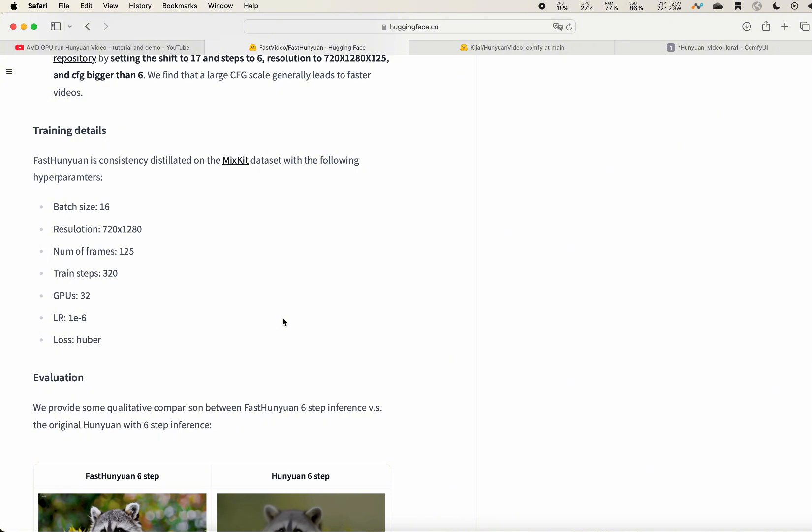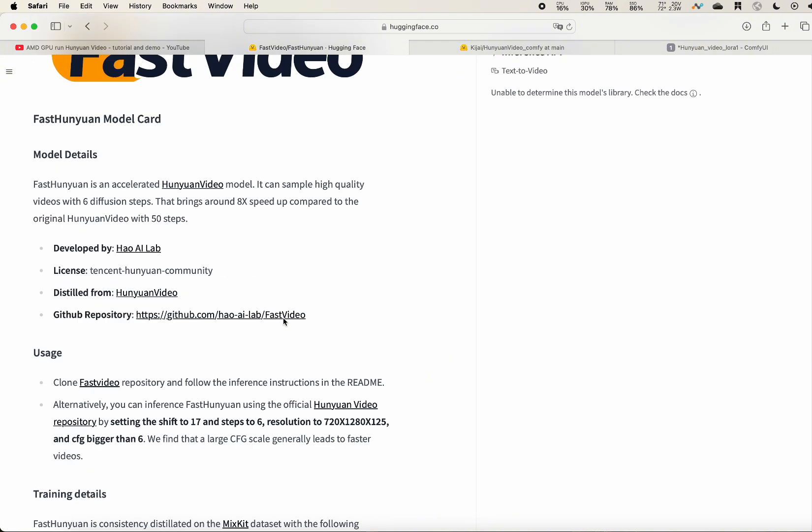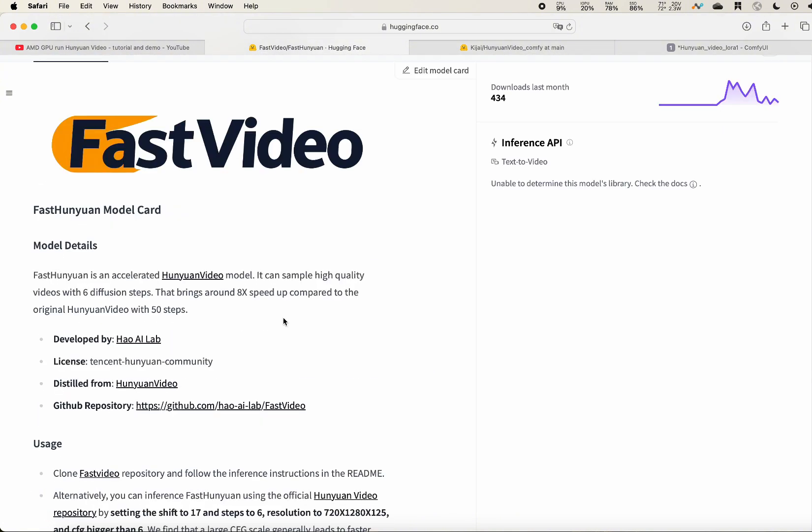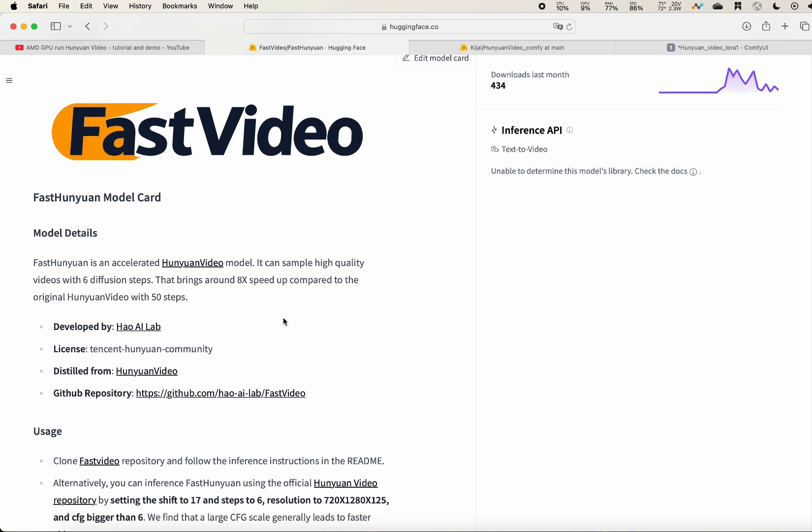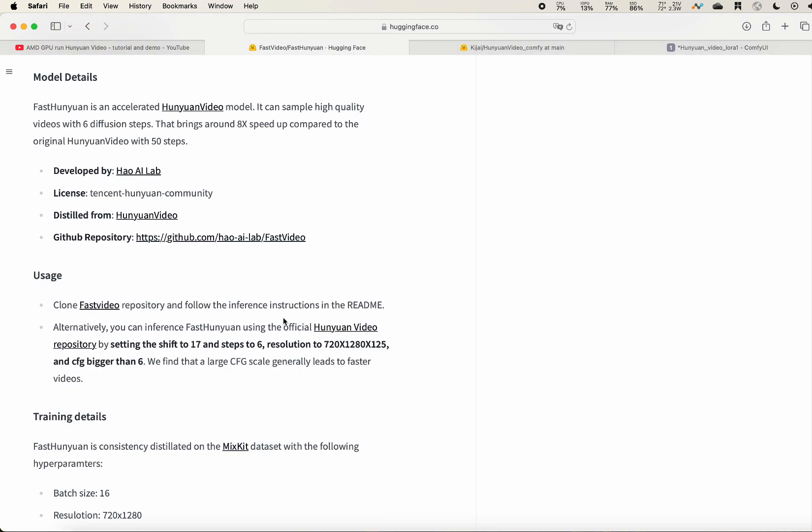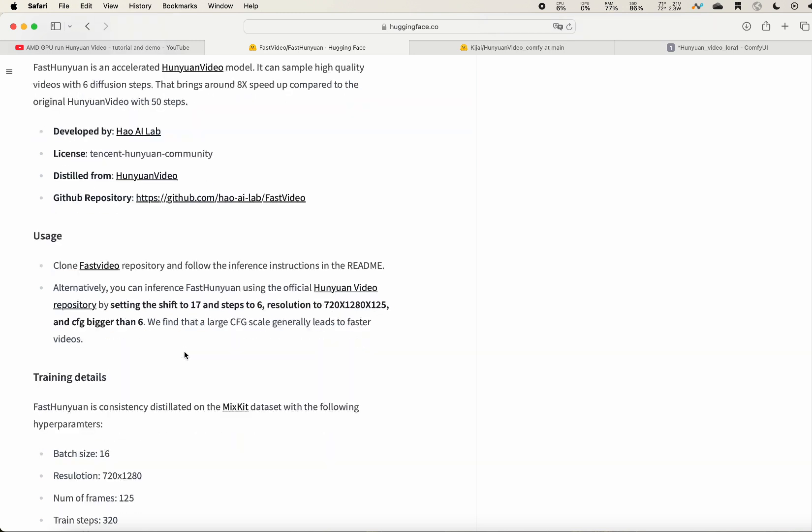Basically, they can provide a distilled version to make it really fast. So for example, for Hunyuan, you would need like 20 steps. However, you are able to decrease it to step eight.